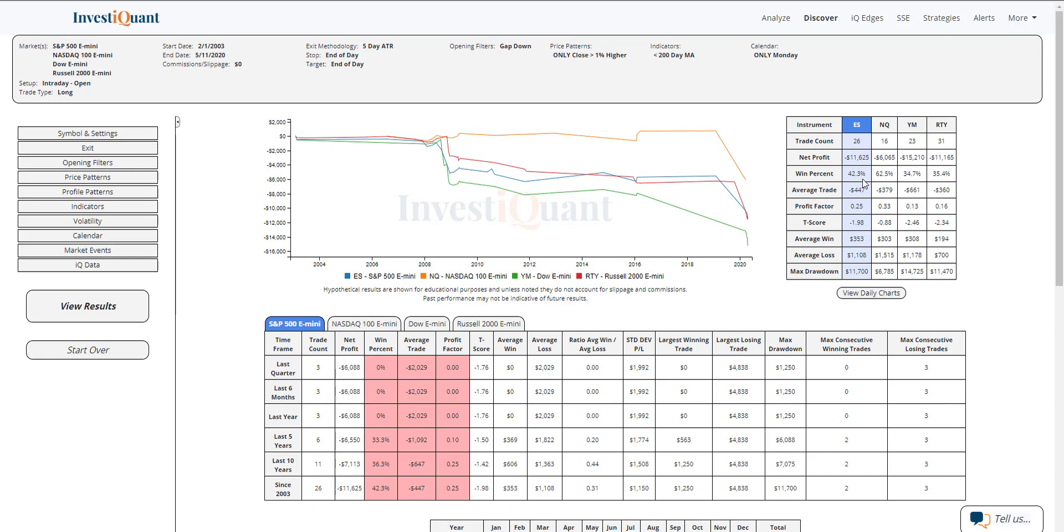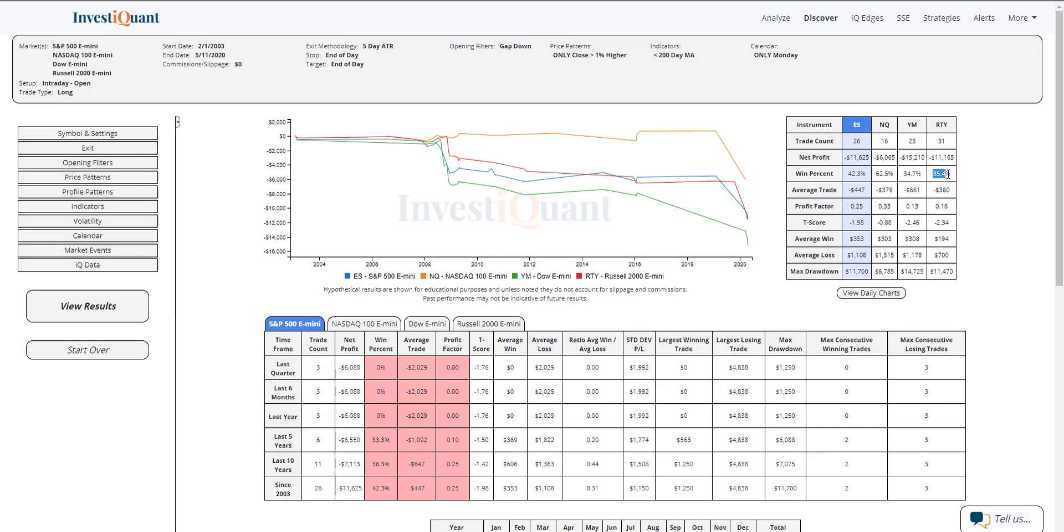And you'll notice the win rates on all of them with the exception of NASDAQ, which has the smallest sample size, are all on the weaker side. So ES coming in at 42%, NASDAQ 62% on 16 samples, YM 35% on 23 samples, and Russell 35% on 31 samples.